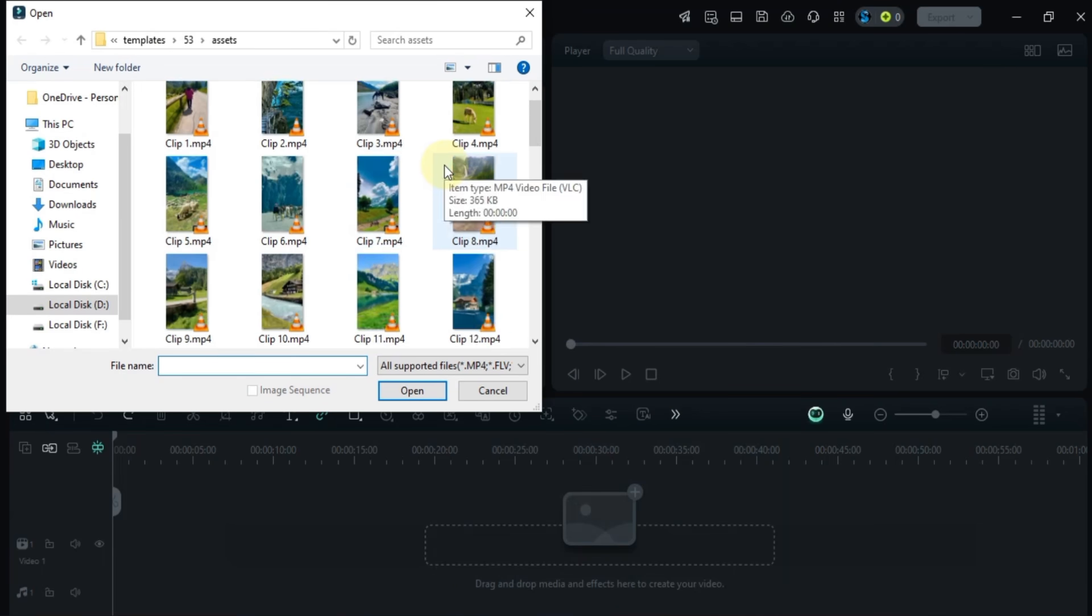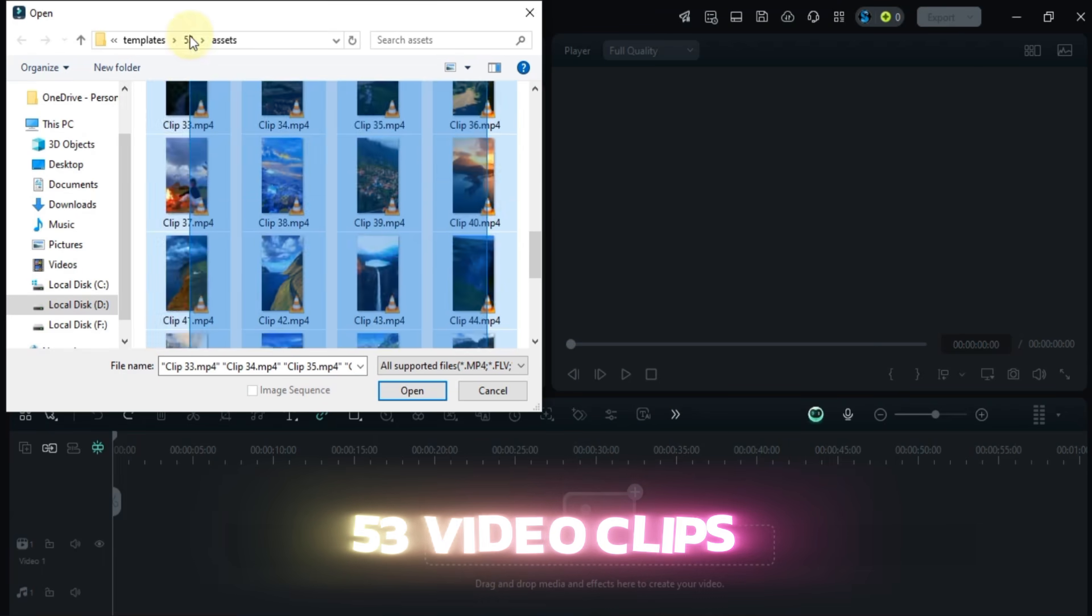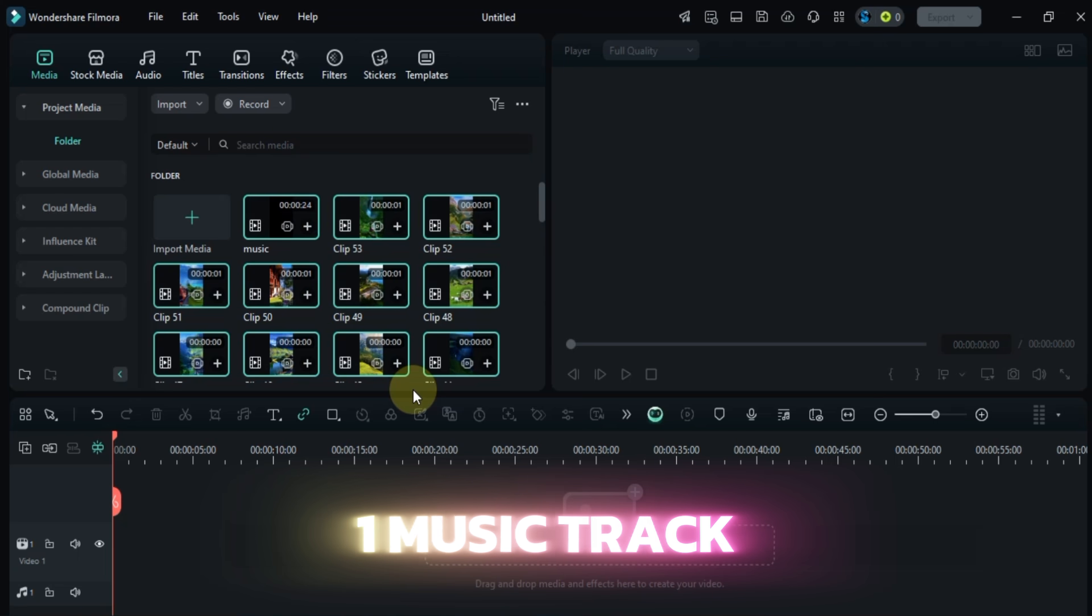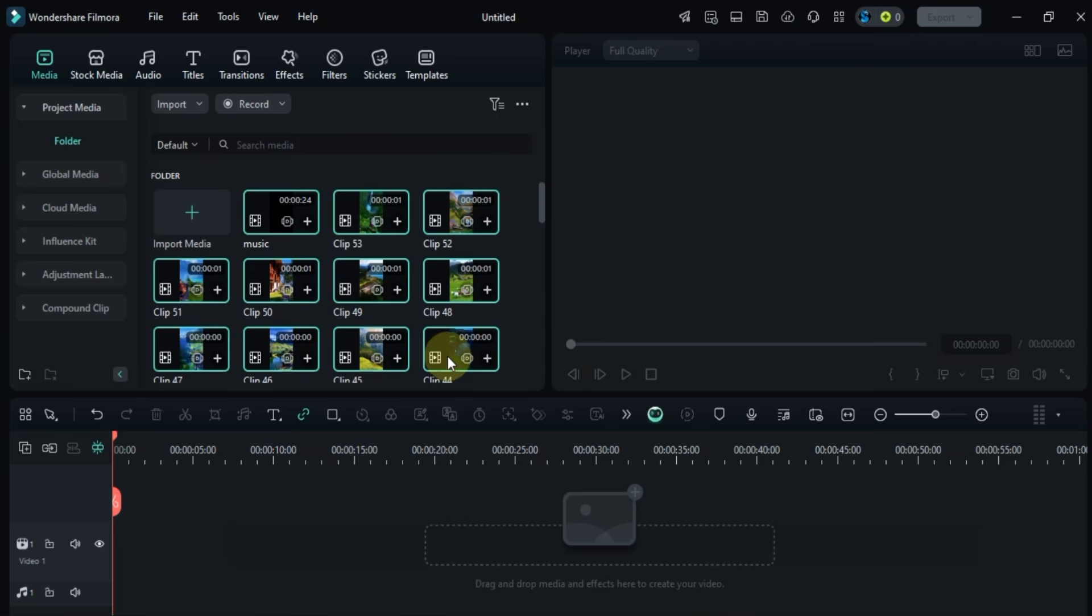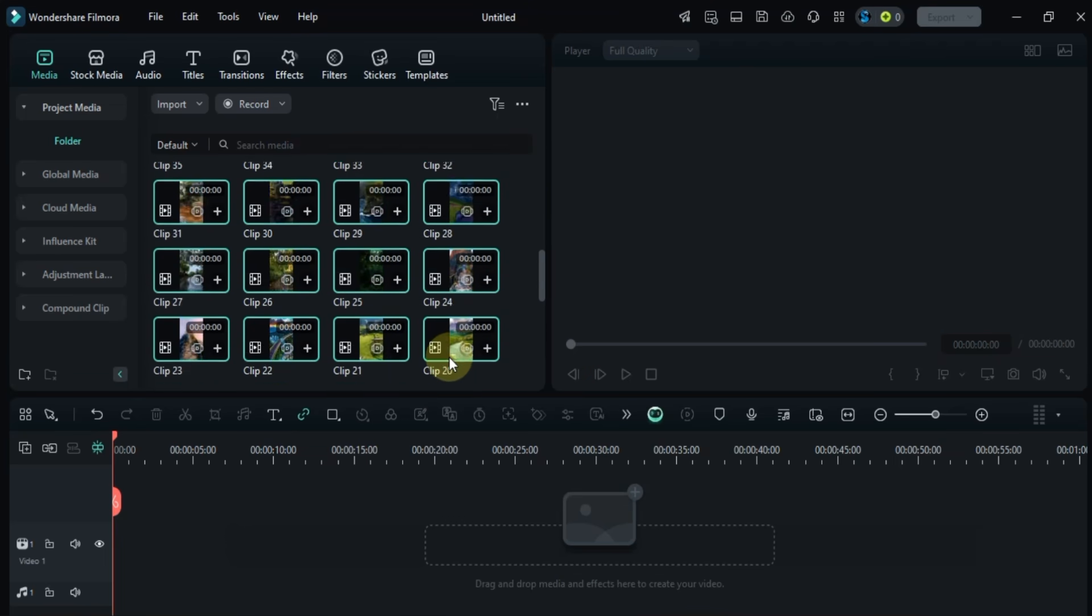To get started with this trending template we need 53 video clips and one music track. If you want to follow along you can download all of them for free from the link in the description.